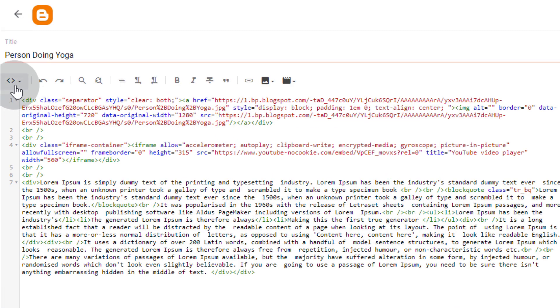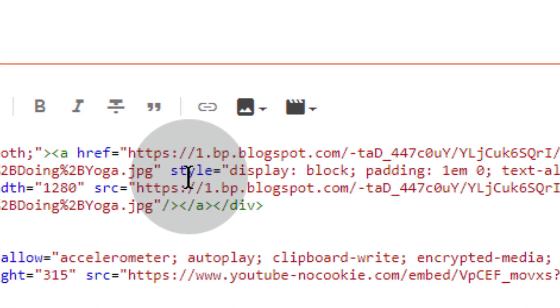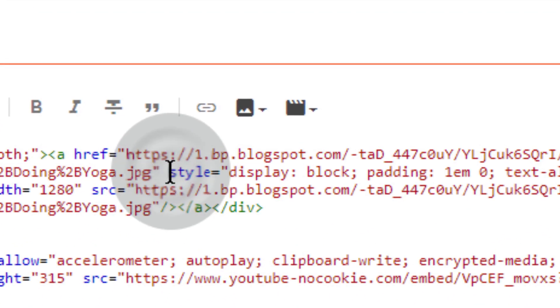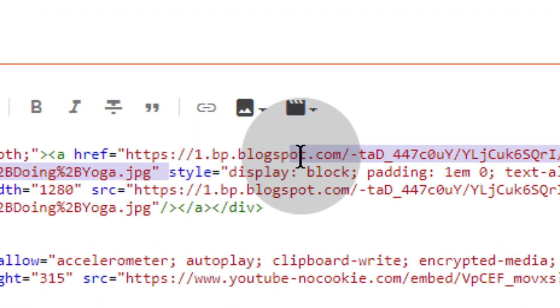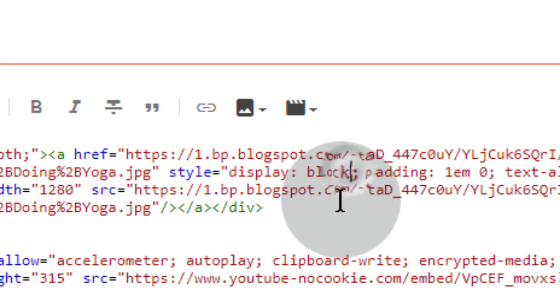Head over to featured image code. Here you can find style tag. In the style tag, you can see display as block. Simply replace block by none.